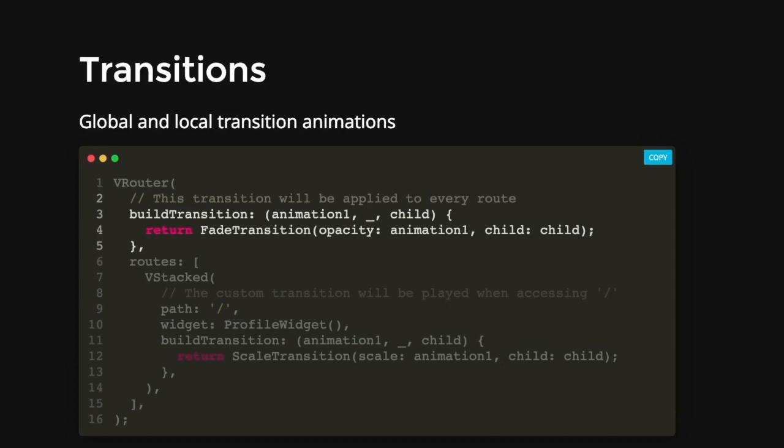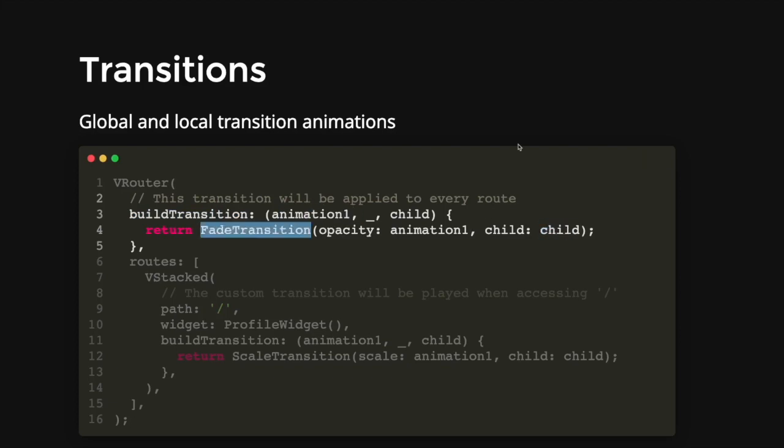And lastly, we have transitions. So adding transition is pretty straightforward as well. You can either set a global transition or a local transition. So the global transition is you can add it inside the build transition parameter. And then you can just pass in the animation and the child widget through the FadeTransition object.